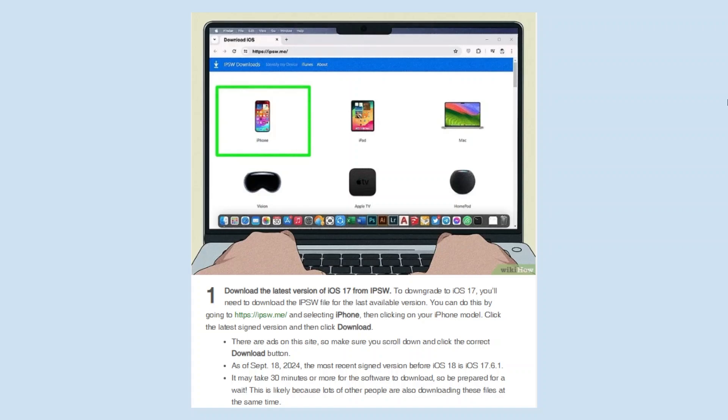To downgrade to iOS 17, you'll need to download the IPSW file for the last available version. You can do this by going to https://ipsw.me/ and selecting iPhone, then clicking on your iPhone model. Now click the latest signed version, and then click download.